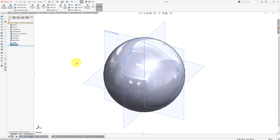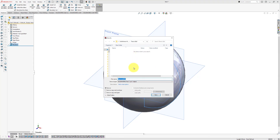The next thing we're going to do is save our part. Click the save icon, browse to the folder where you want to save your work, name the file 'tennis ball', and click Save.